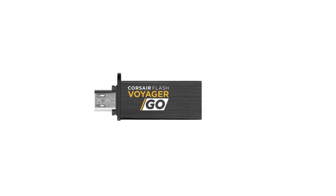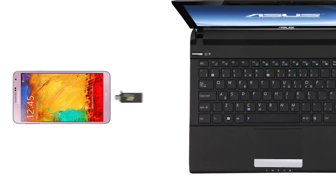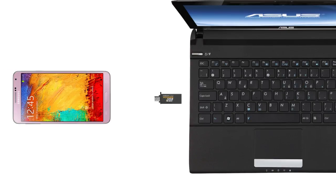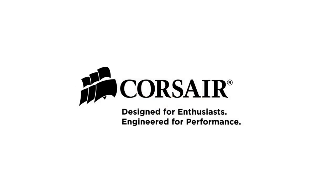The Corsair Flash Voyager Go is the easy way to move photos, music, and videos between your Android device and your PC. Click now to learn more.